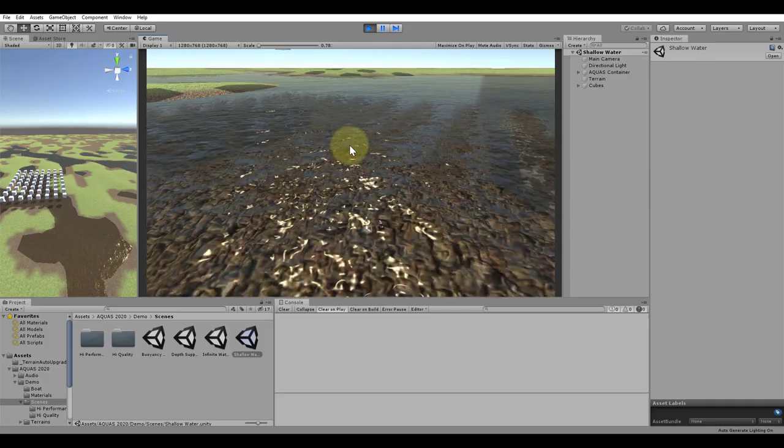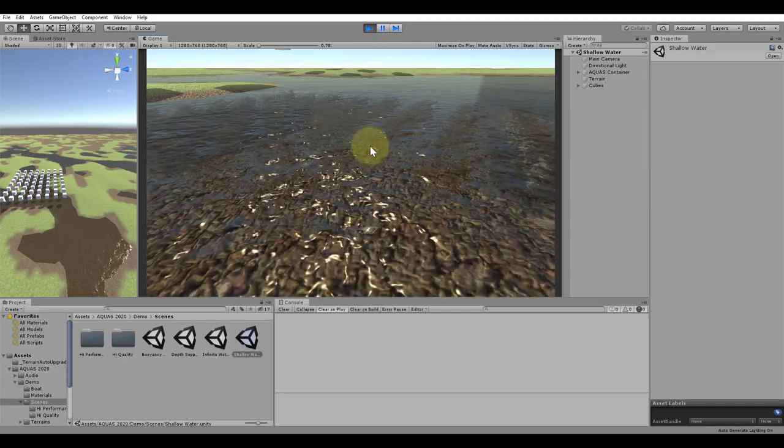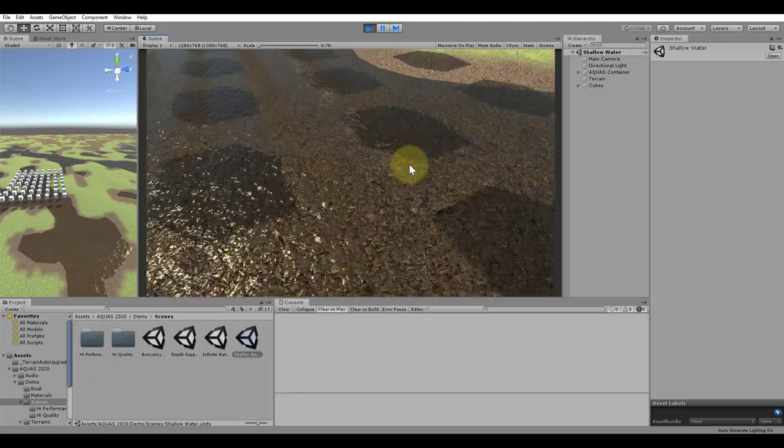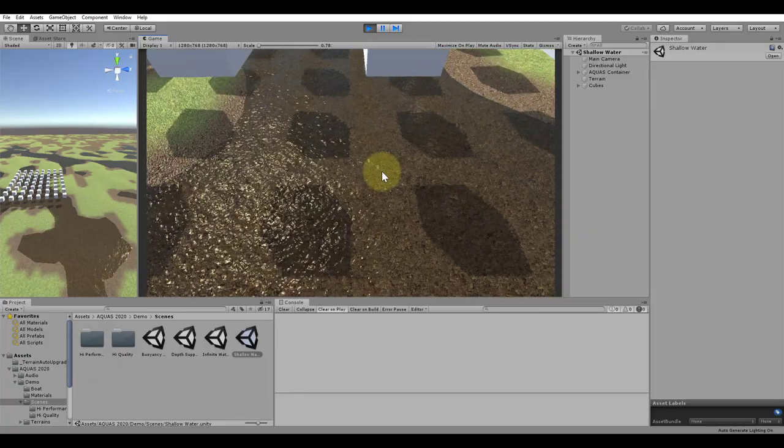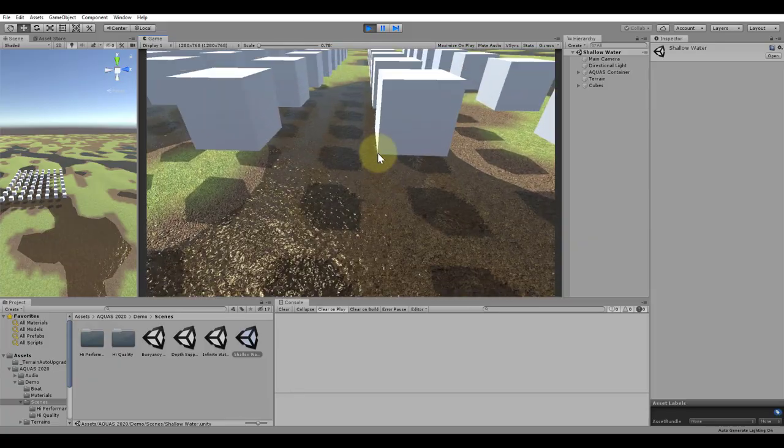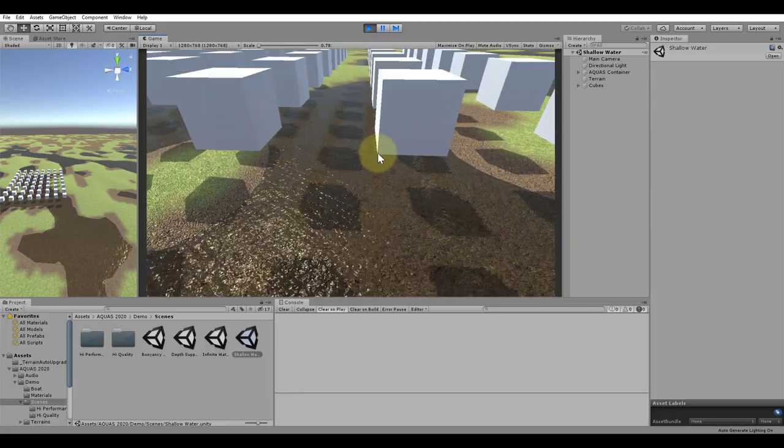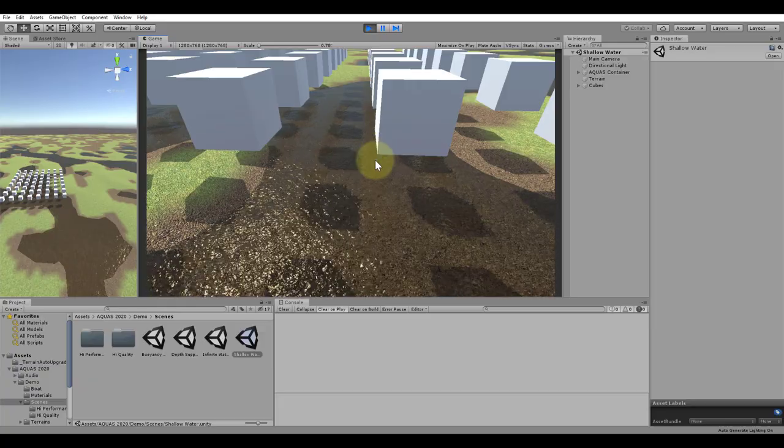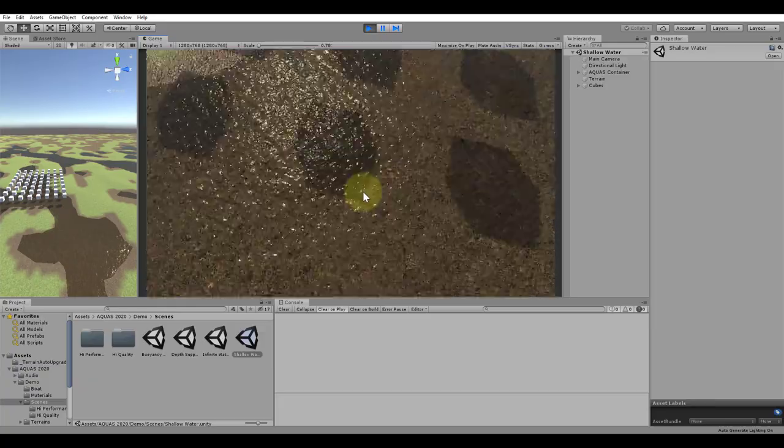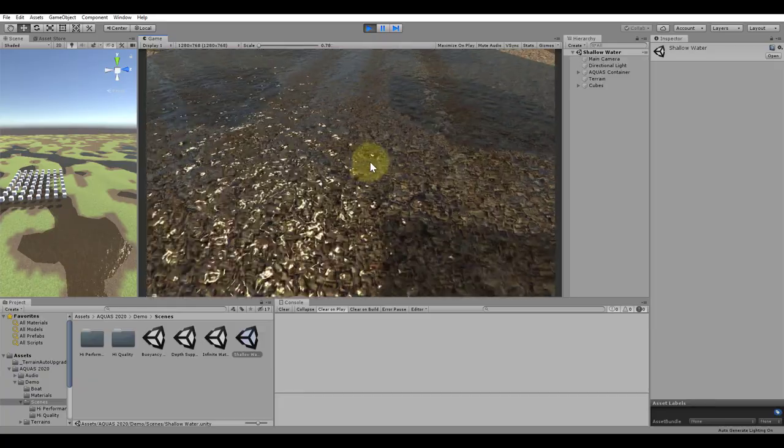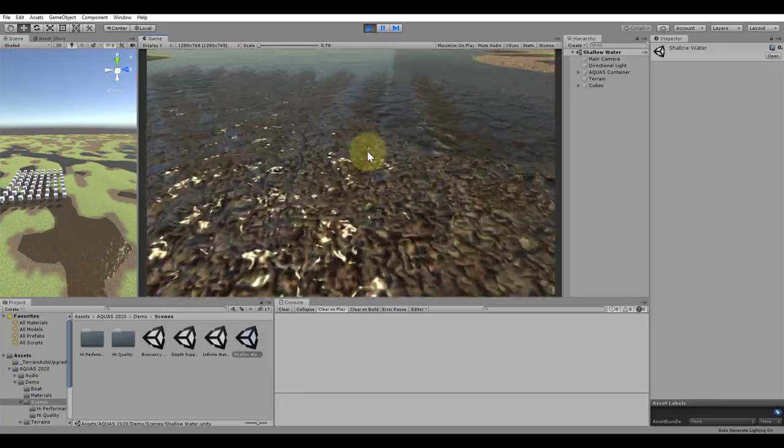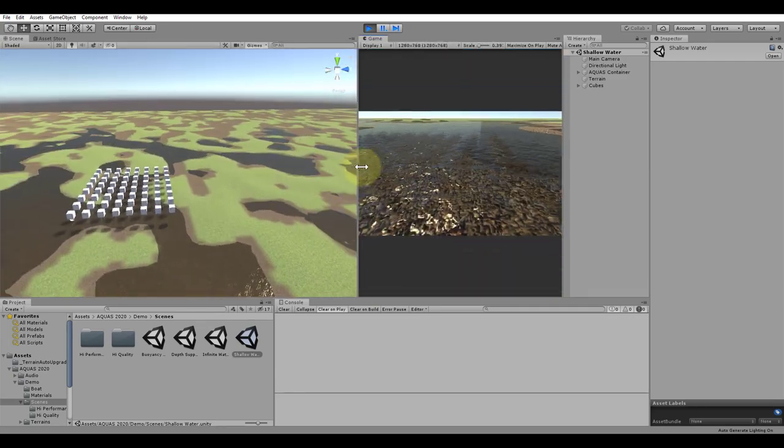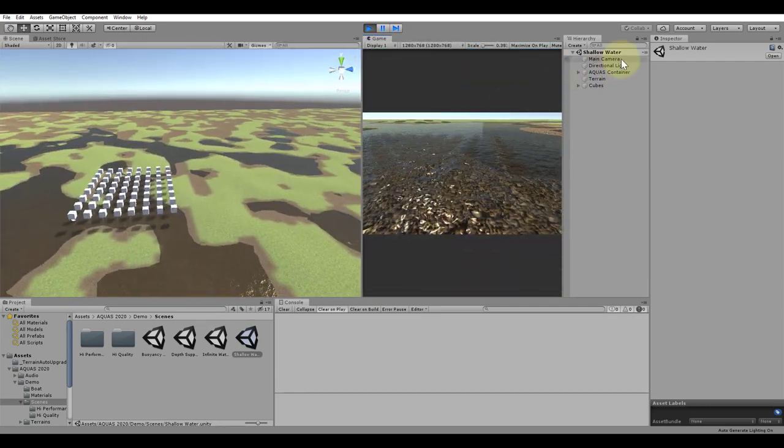It's ideal for environments in which a transparent water without any shoreline effects is sufficient. A big plus of this shader is that it also writes correctly to the depth buffer, and thus can work with all effects that rely on it. Unlike in the previous scene, the shallow water does not need to do the sampling for one individual camera. All cameras will render the water correctly.